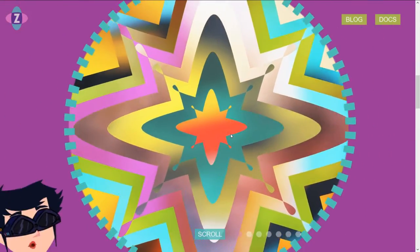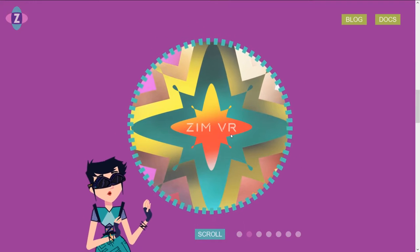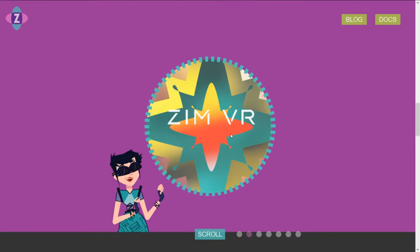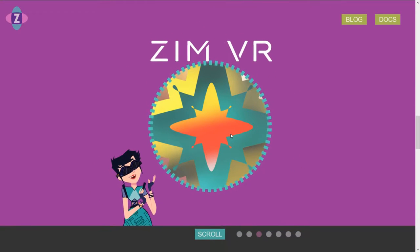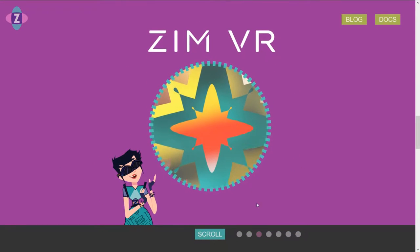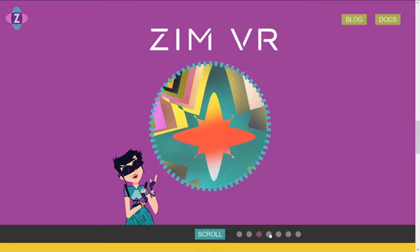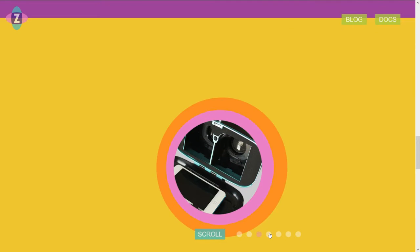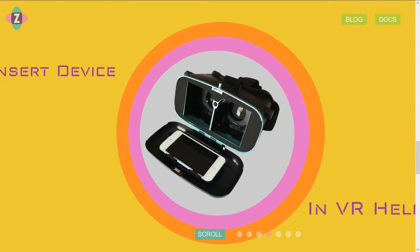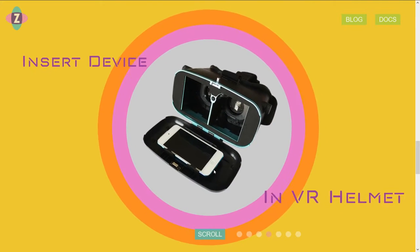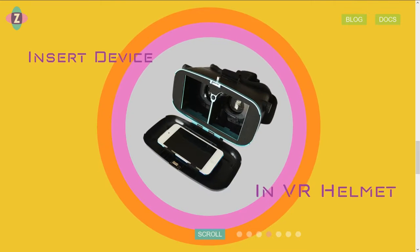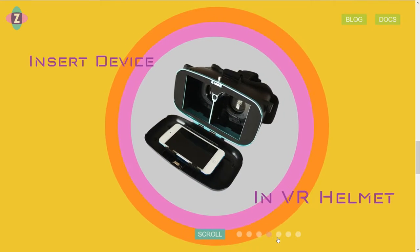And then we're zooming in. As we zoom in, in comes this and VZimVR. This is where you insert your mobile device here and it splits it into two.